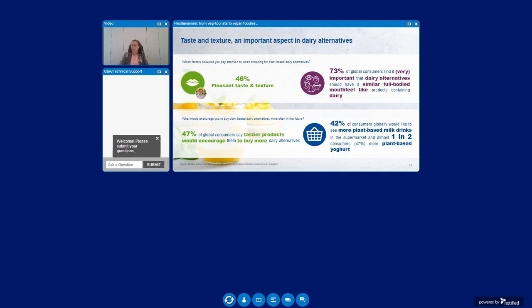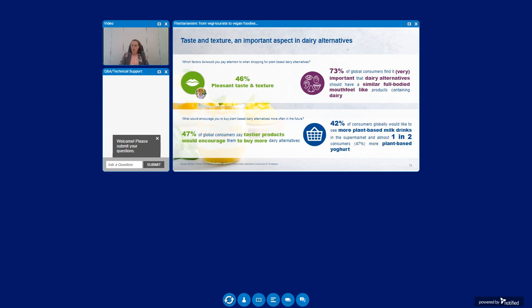Besides this, taste and texture remains important too. Dairy alternatives often have to compete on sensory features such as creaminess and flavor. Nearly half of global flexitarians keep in mind a pleasant taste and texture. And a similar amount says they would like to see more tastier options in store. Consumers would appreciate if plant-based options would have a similar full-bodied mouthfeel as regular dairy. Consumers also would like to see even more variation in store. Isabel, I believe we have some great solutions. Can you share more on this?